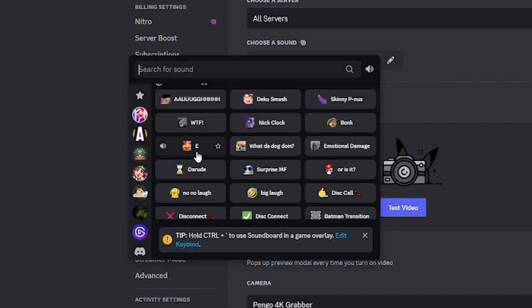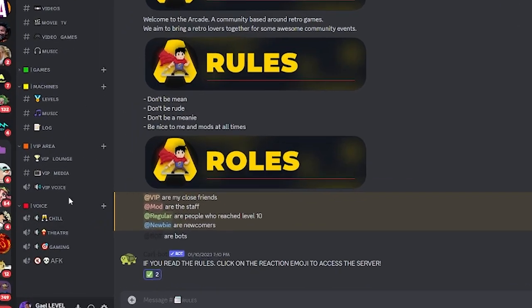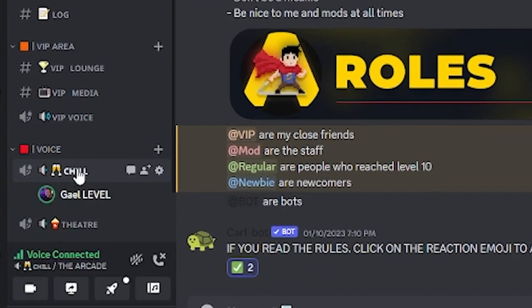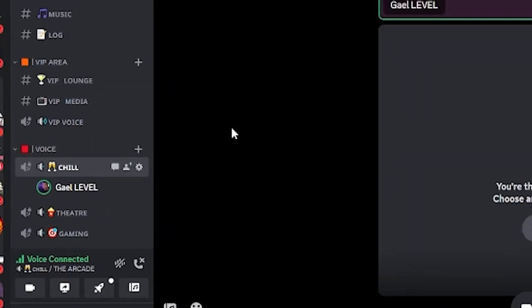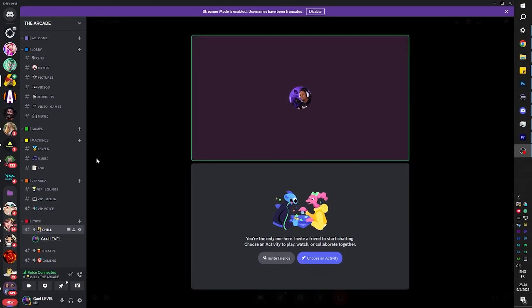I'm going to pick E. So now if I enter any voice chat, it will automatically play whether there's people in or not.